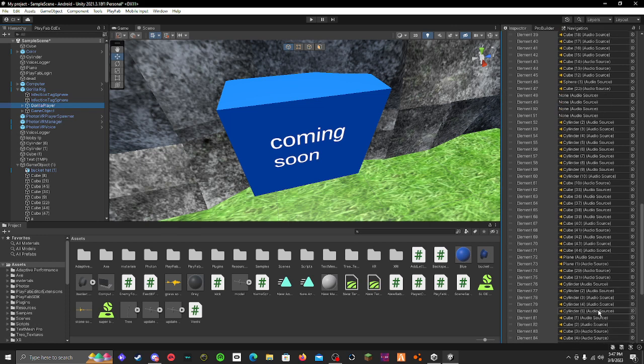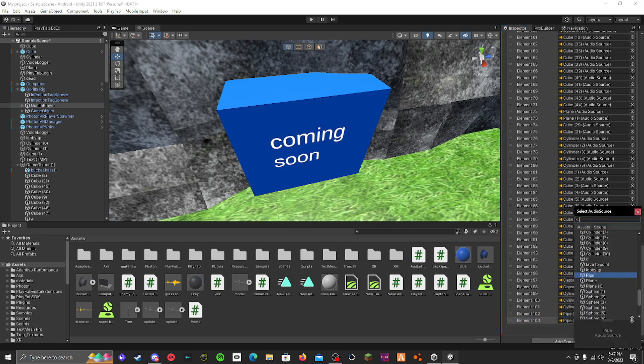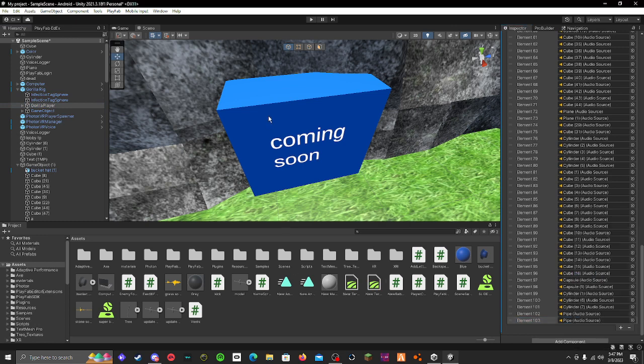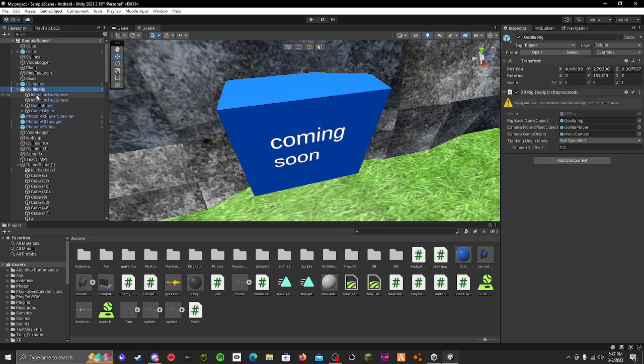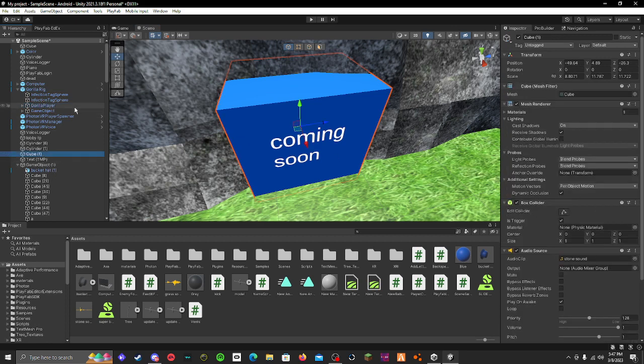And you just add the object by clicking add. Then you click this thing right here. Then you can just grab the object and put it in to the thing.